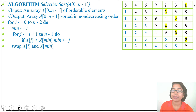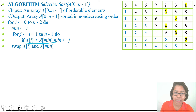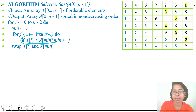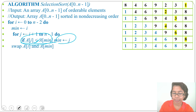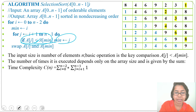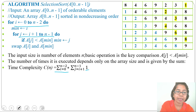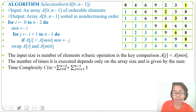Now let's find the time complexity. The basic operation is the comparison: if A[j] < A[min]. This comparison runs for every value of j regardless of whether min changes. We express the total count as a double summation: the outer sum for i from 0 to n minus 2, the inner sum for j from i plus 1 to n minus 1, with 1 basic operation each iteration.